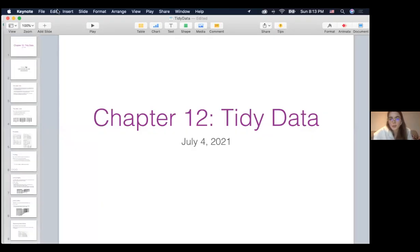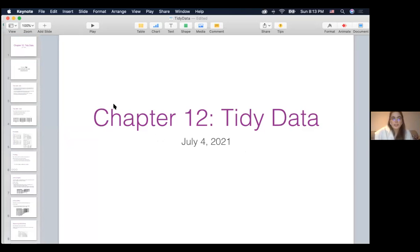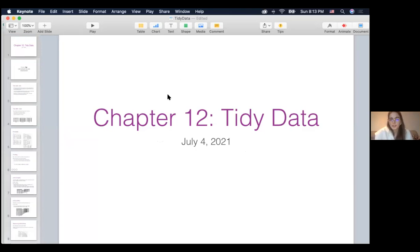I work at a real estate company as a data analyst, so I work with data on a daily basis and I do know the importance of a well-organized data set. I'm glad that this chapter is exactly about that. Today we're going to discuss chapter 12, which is on tidy data. Tidy data is a format that helps us organize data sets in a clean and tidy way. It does require some upfront work, but it pays off later. Lots of data analysts say that 80% of working with data is just cleaning and tidying it up, and then you start analyzing it.